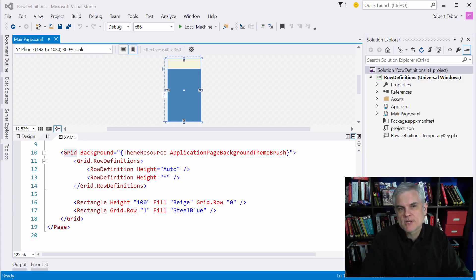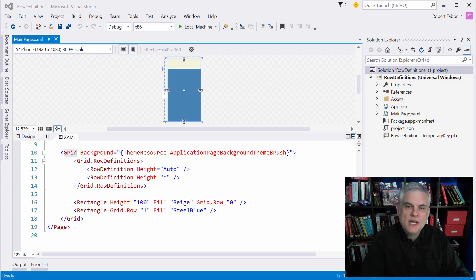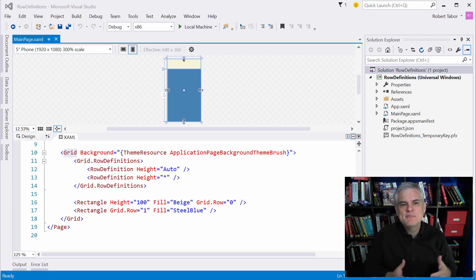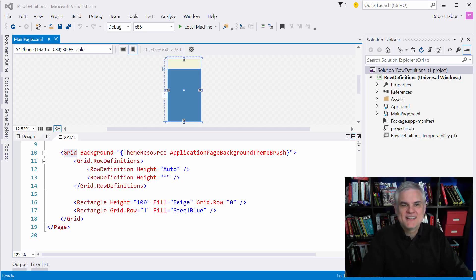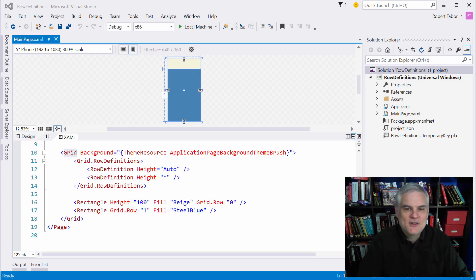But in a nutshell, attached properties keep your XAML simple. Let's just leave it at that, and you can go off and explore that topic a little bit on your own later on.